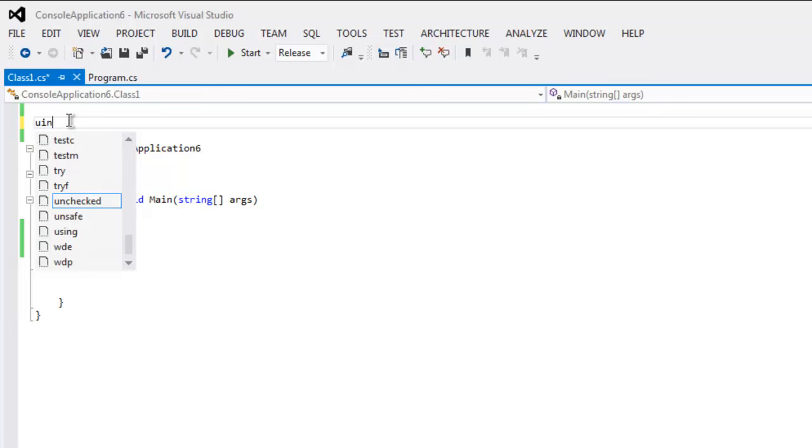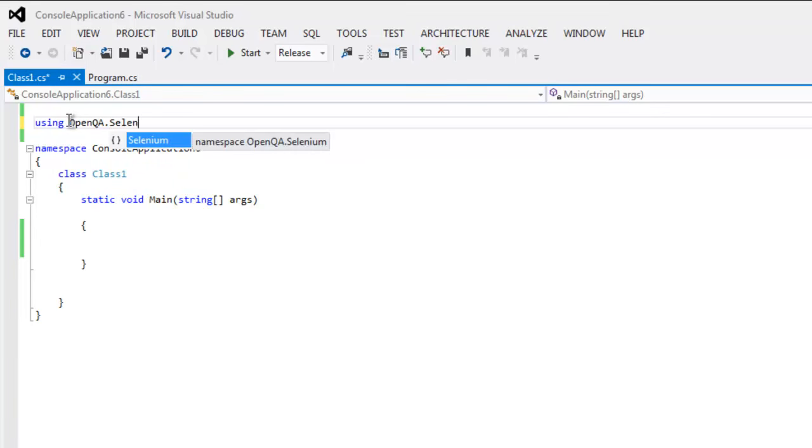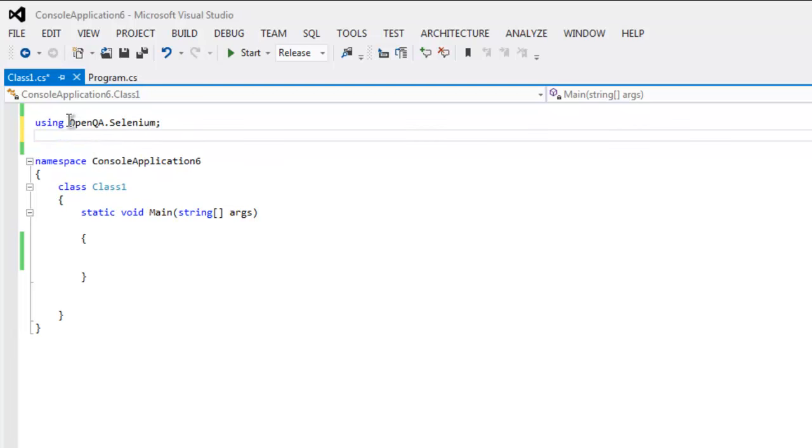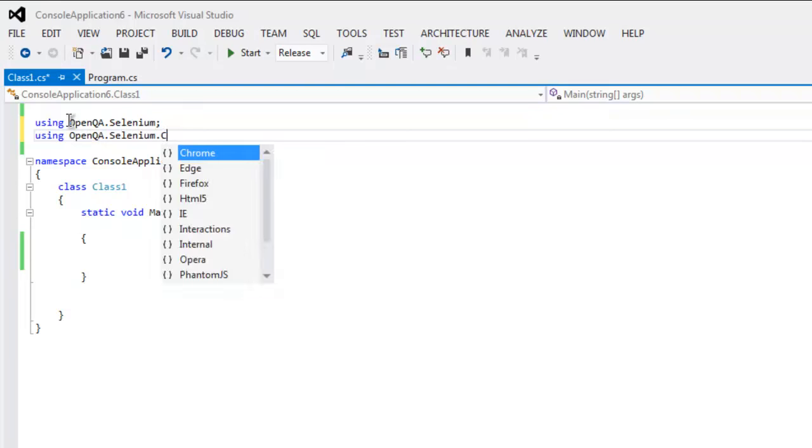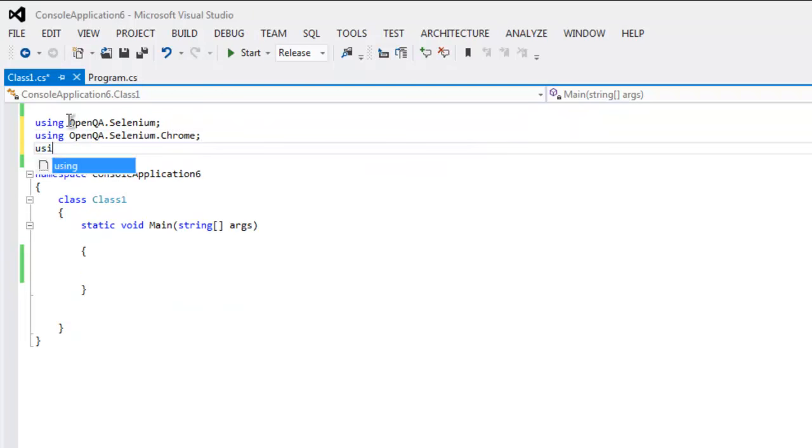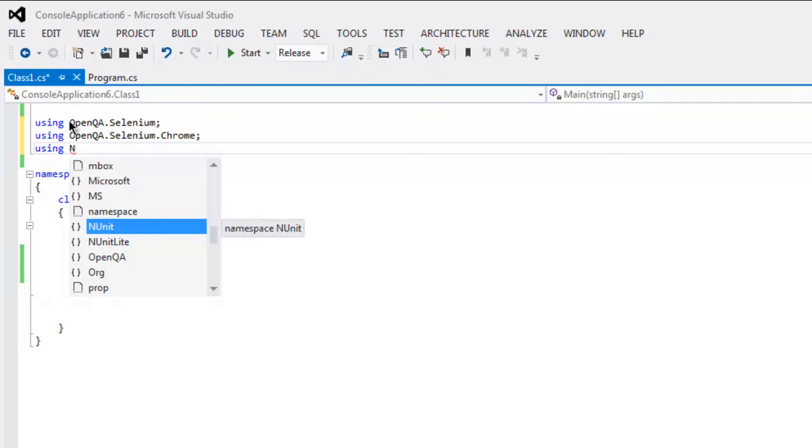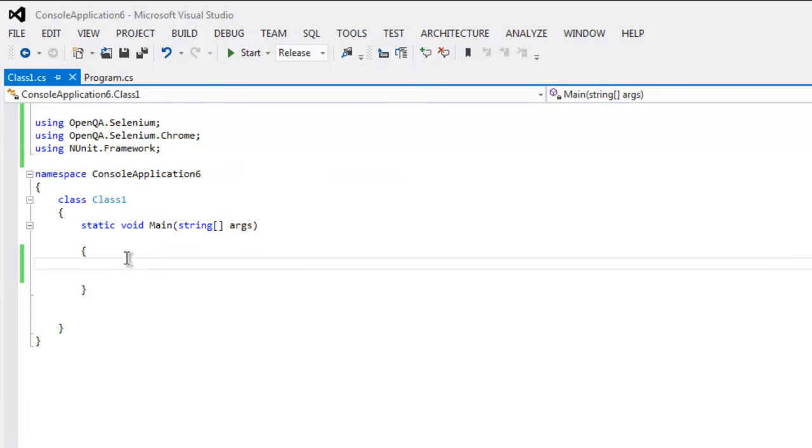First thing, type in using OpenQA.Selenium, then OpenQA.Selenium.Chrome, then using NUnit.Framework. These three classes we are going to make use of in our code.